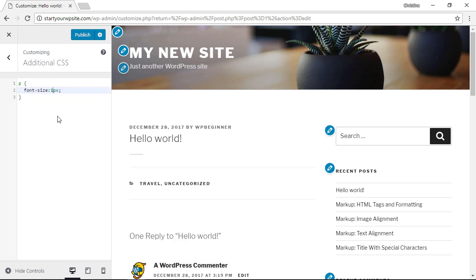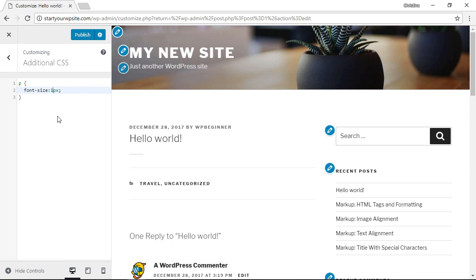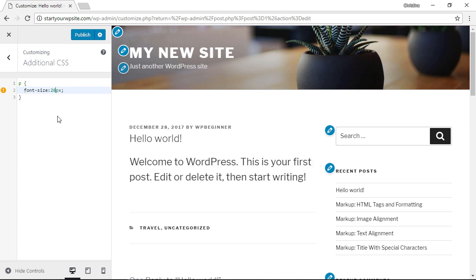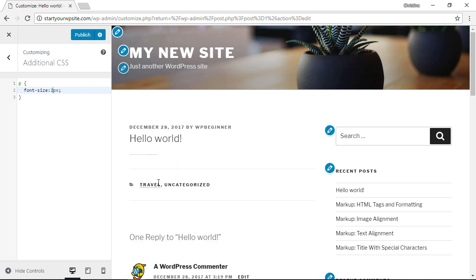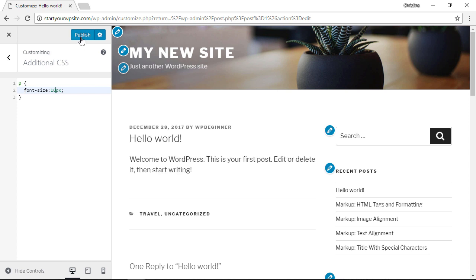So here you just want to play with the code to see what size you want it and it's only changing the paragraph coding. The beauty of that is once we're happy with the size that we want, once we click publish it'll be available to the whole site and across the board.